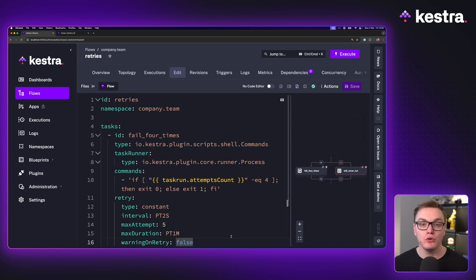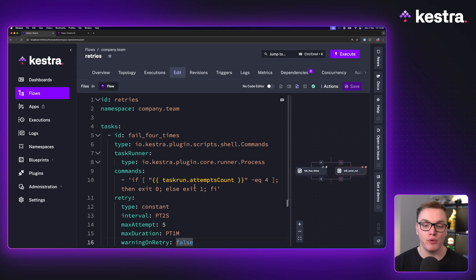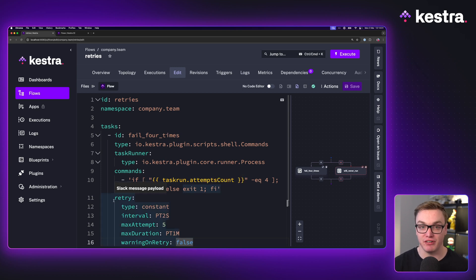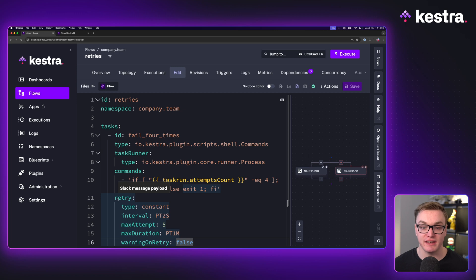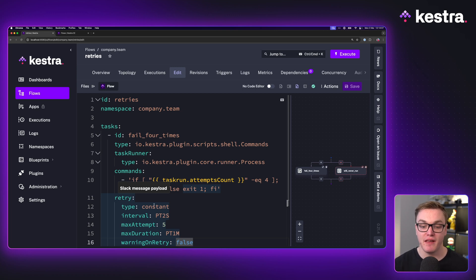We can also manage retries with our workflows as well. So in this example here, we have a task using the retry property, which allows us to say, try running the task again and give it a maximum number of attempts.